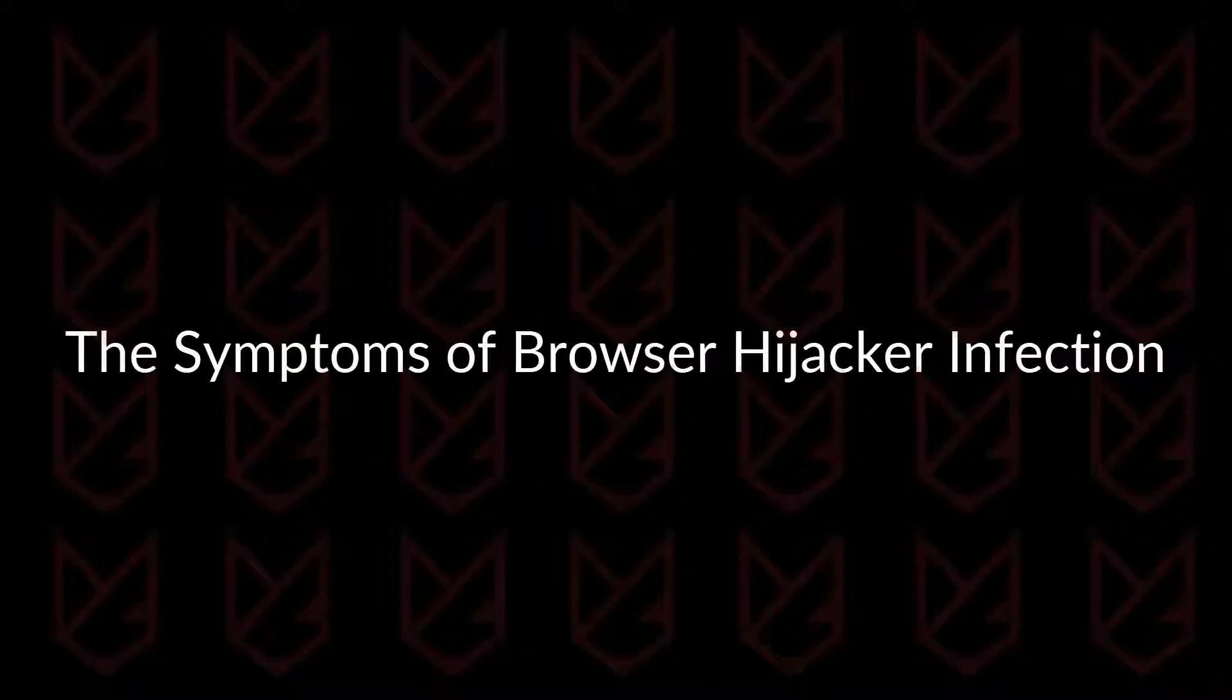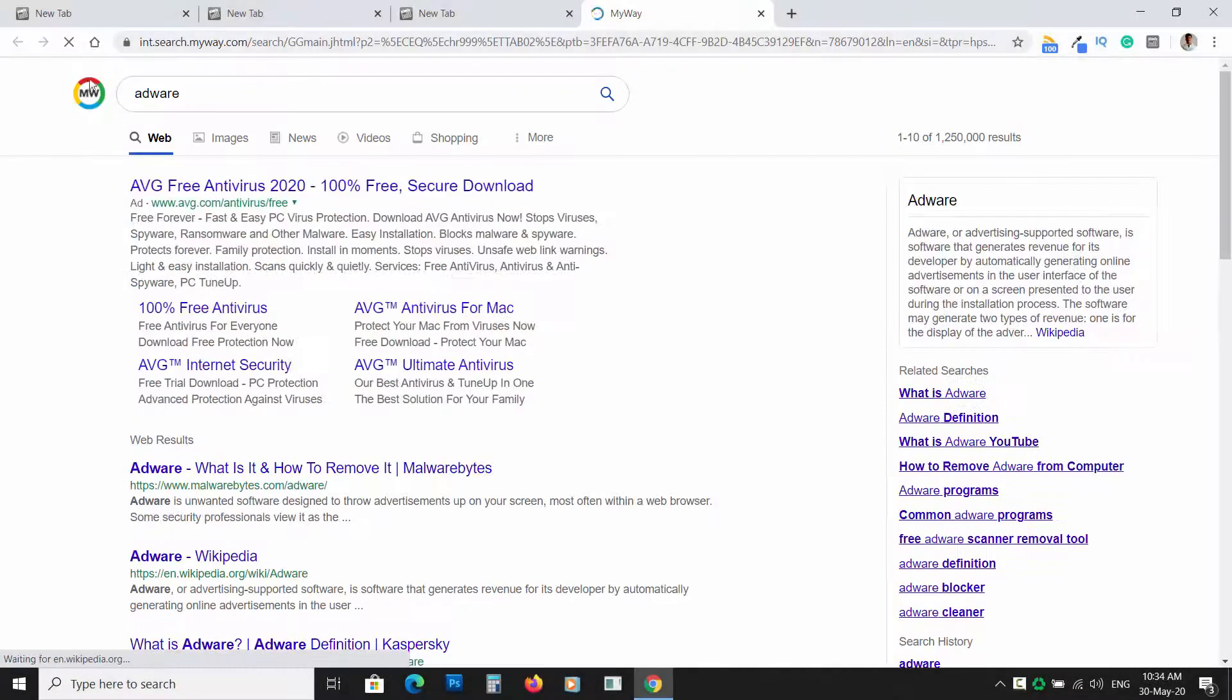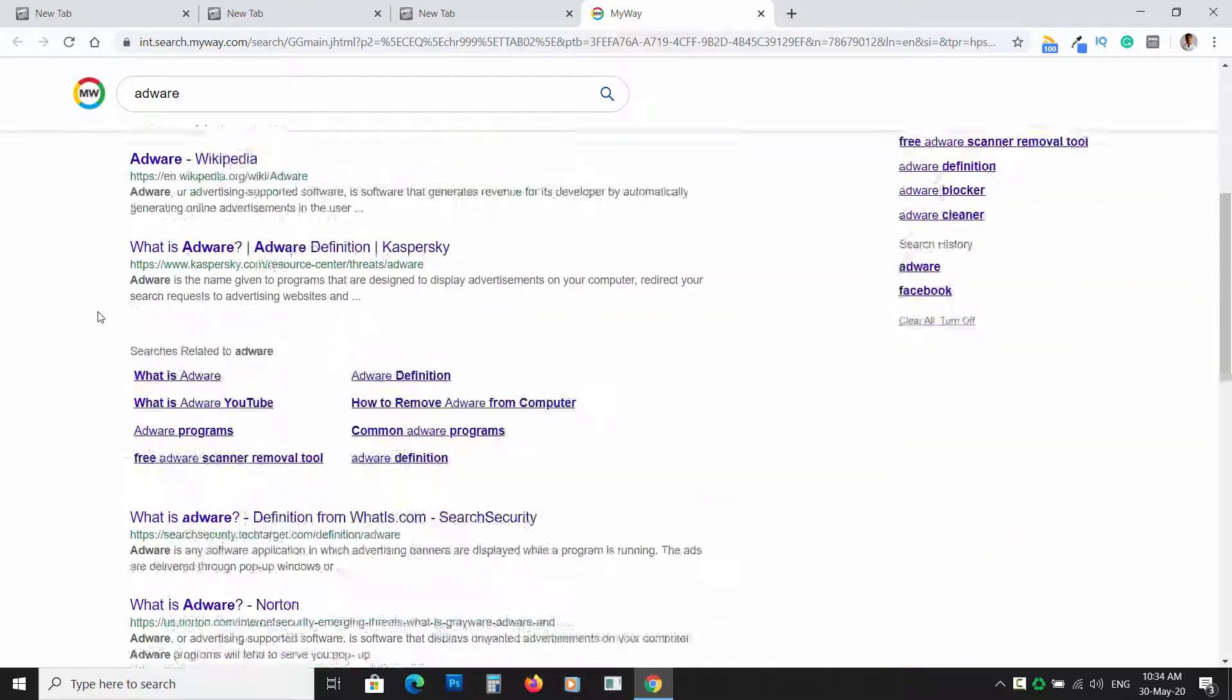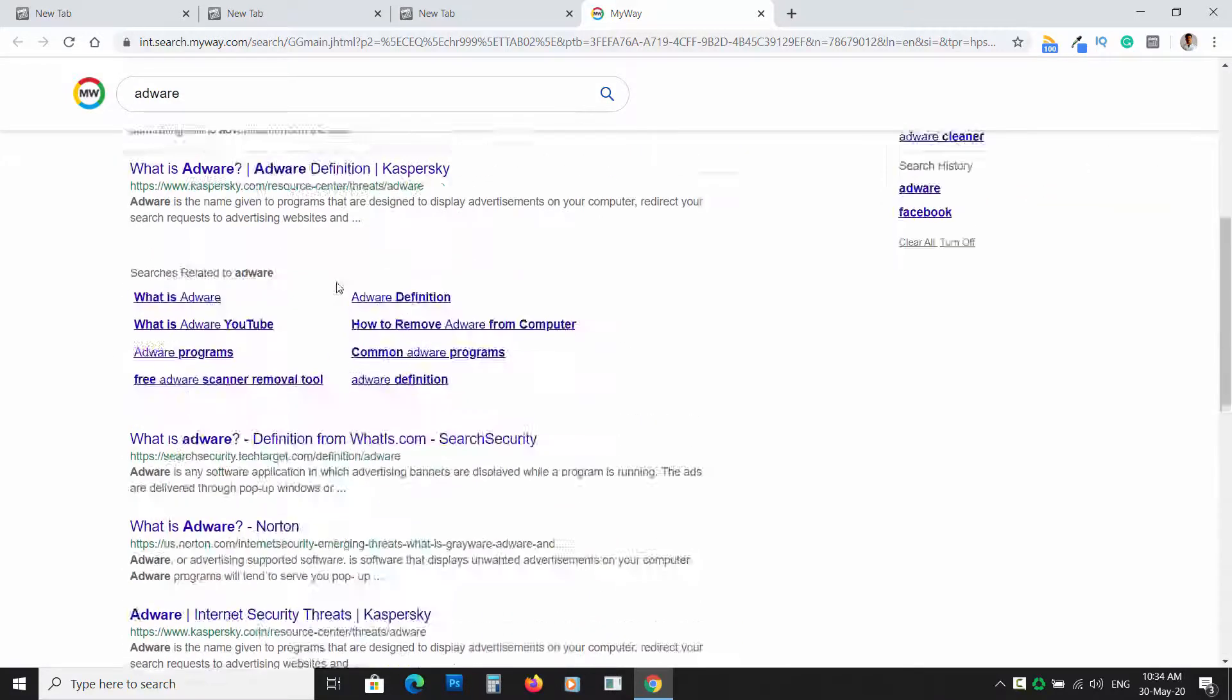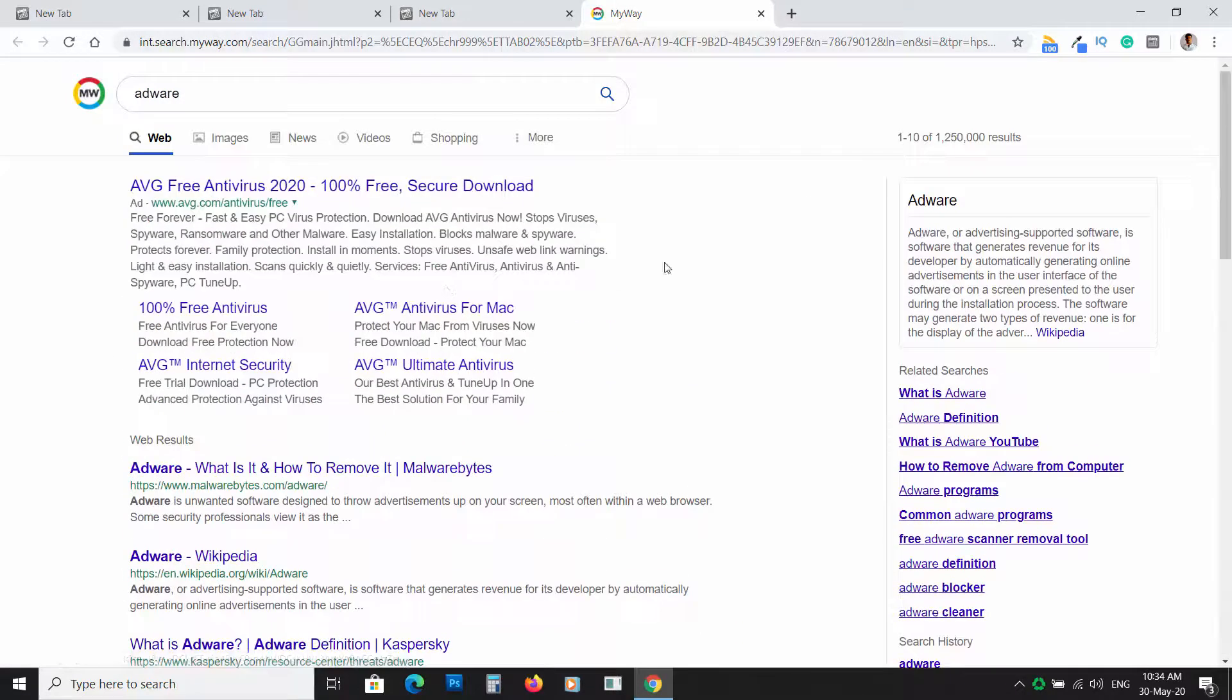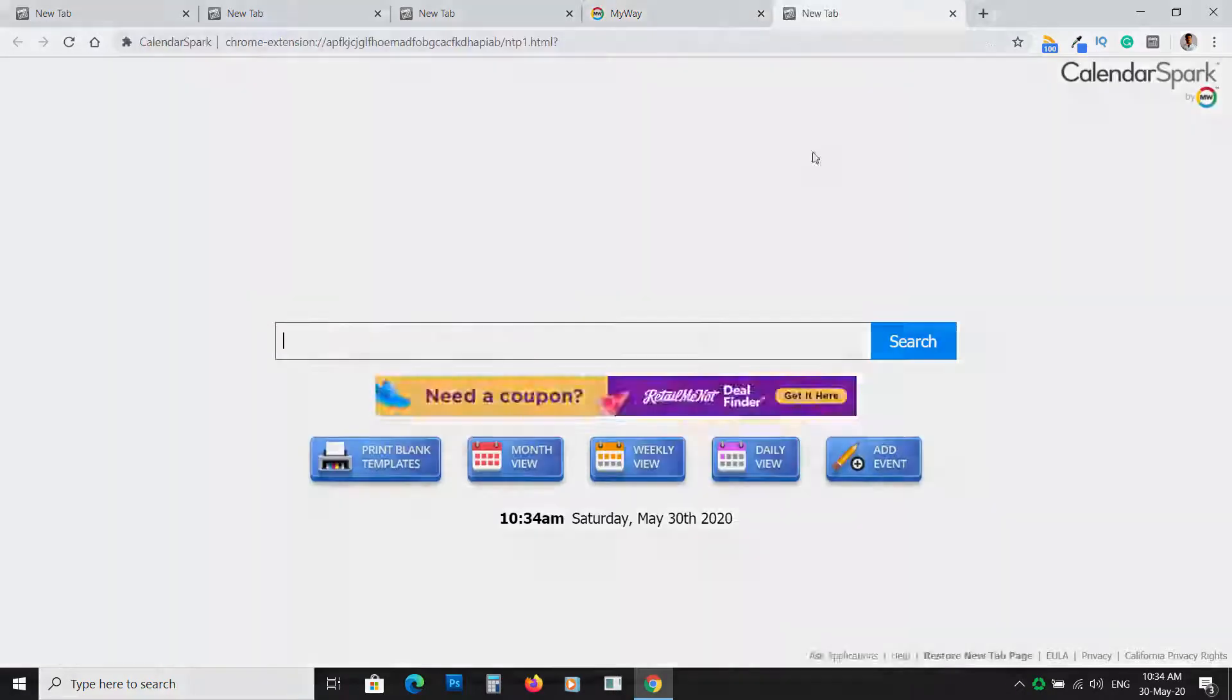The Symptoms of Browser Hijacker Infection. Before you follow the removal instructions, you need to be sure if there is a Browser Hijacker on your system or not.